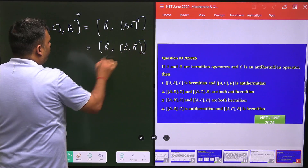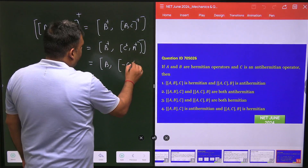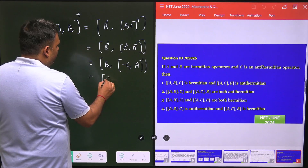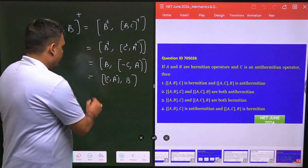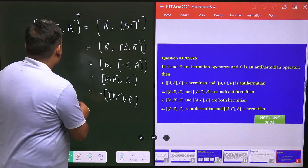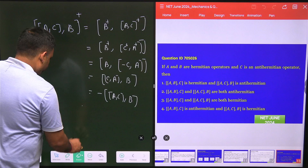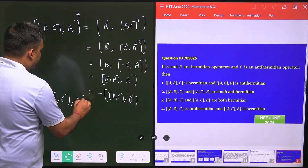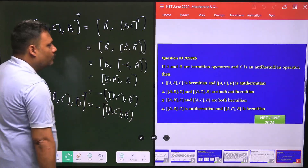Now we substitute: B† is Hermitian so it equals B; C† is anti-Hermitian so it gives −C; and A† is Hermitian so it equals A. This simplifies to B · (−C) · A. Rearranging using [A, B] = −[B, A], we get −[A, C] and commutator with B. Therefore [[A, C], B]† = −[[A, C], B], so this is also anti-Hermitian.